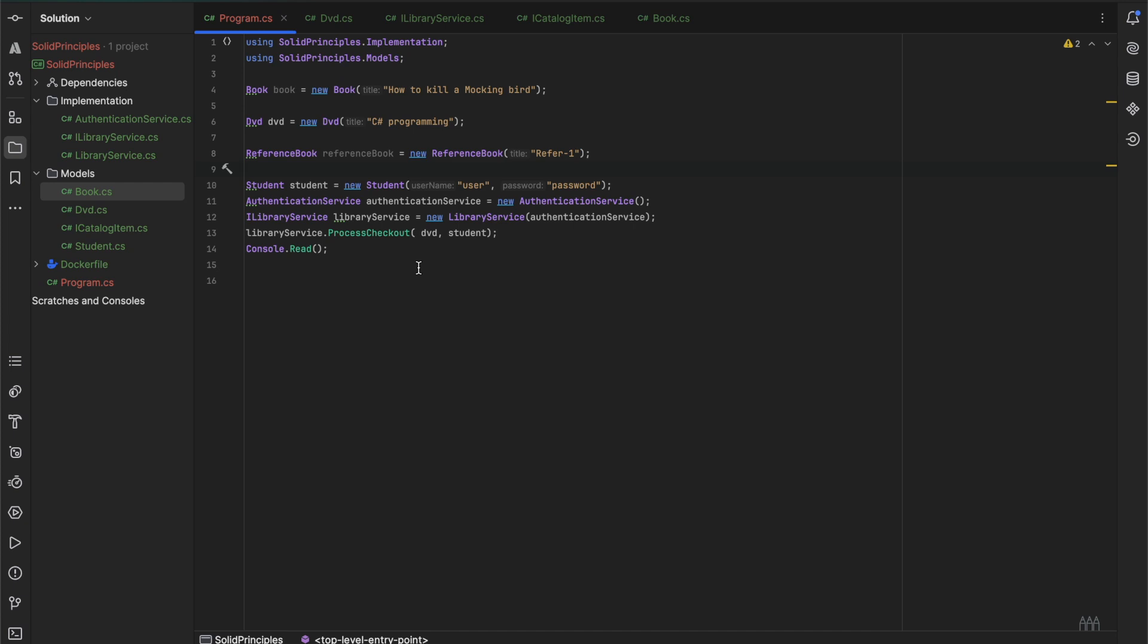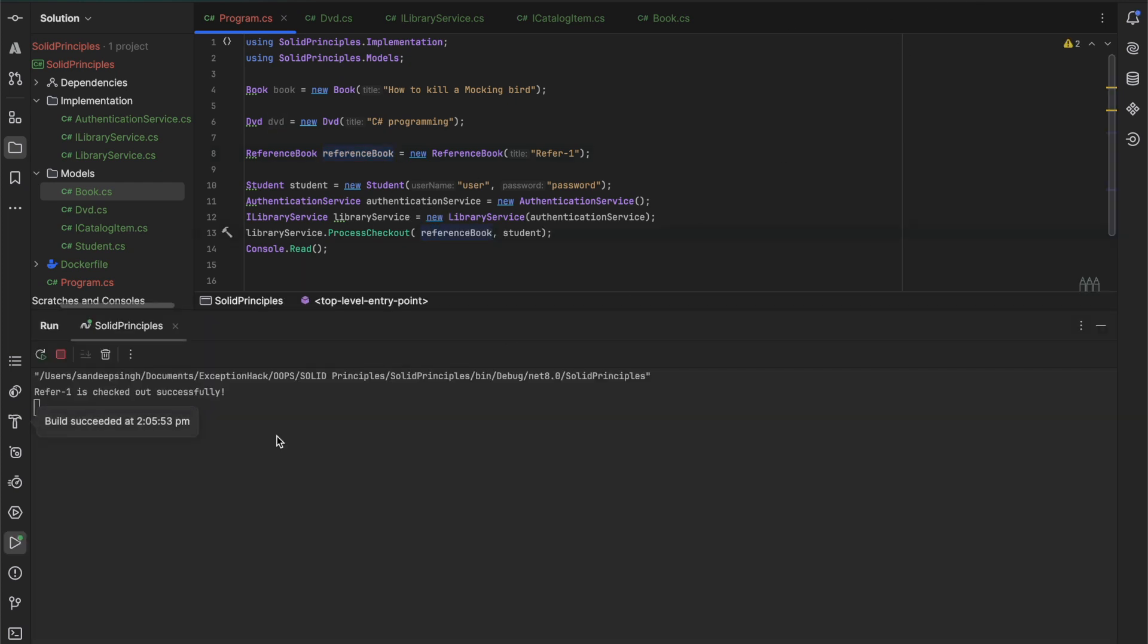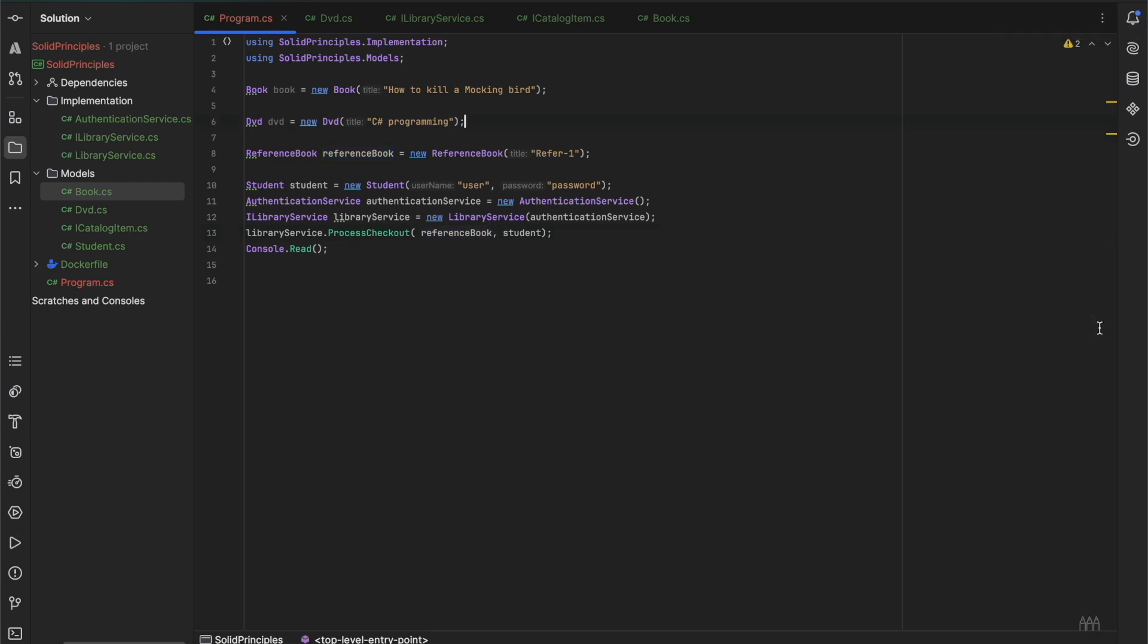Now if we pass this method to the checkout and if we observe the result, you can see here the ref one is checked out successfully. That's completely wrong. The reference books cannot be checked out. To solve this issue we would have to modify the code that violates the OCP.